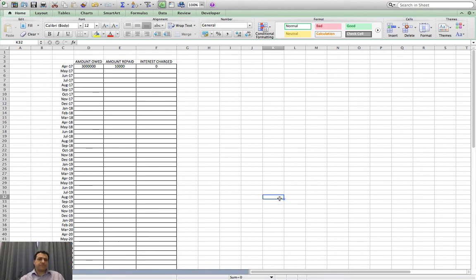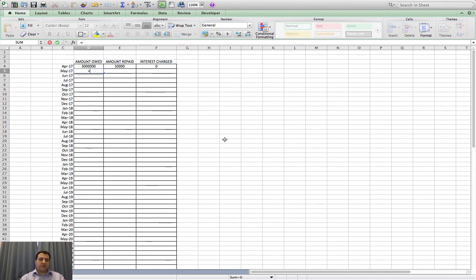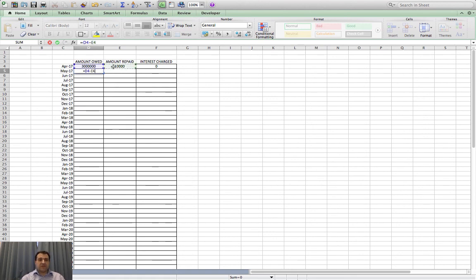In the next month the amount I owe will be whatever I owed before, minus anything I repay, plus any interest I'm charged. I'm going to do that as a formula. In the cell for the next month's amount, it's going to be equals what I owed before — which is three million, I can just click on the cell and it puts D4 — minus anything I repay, clicking cell E4, plus any interest I'm charged, clicking F4.